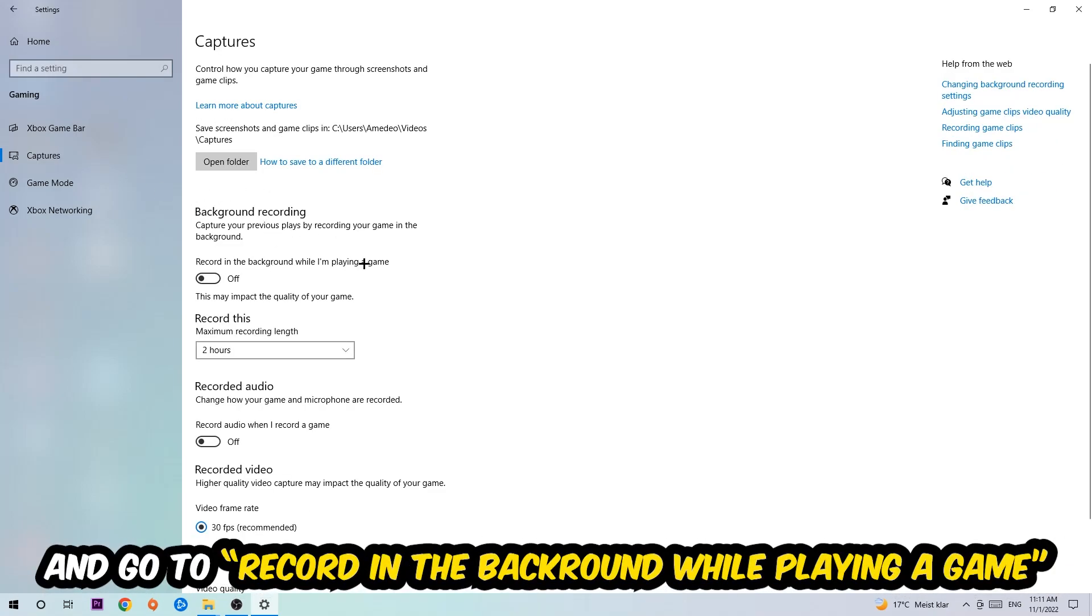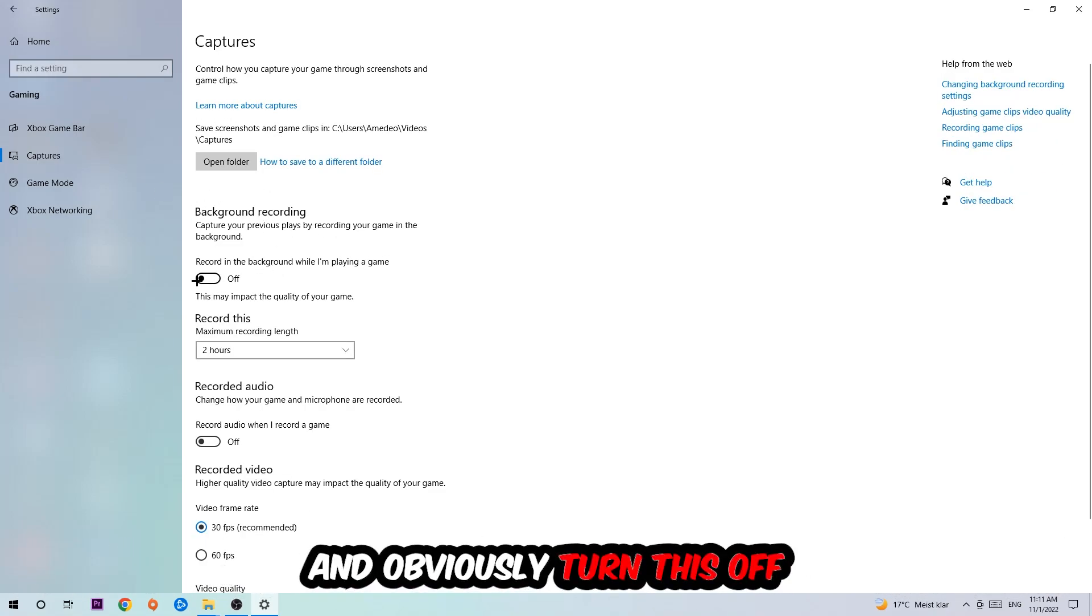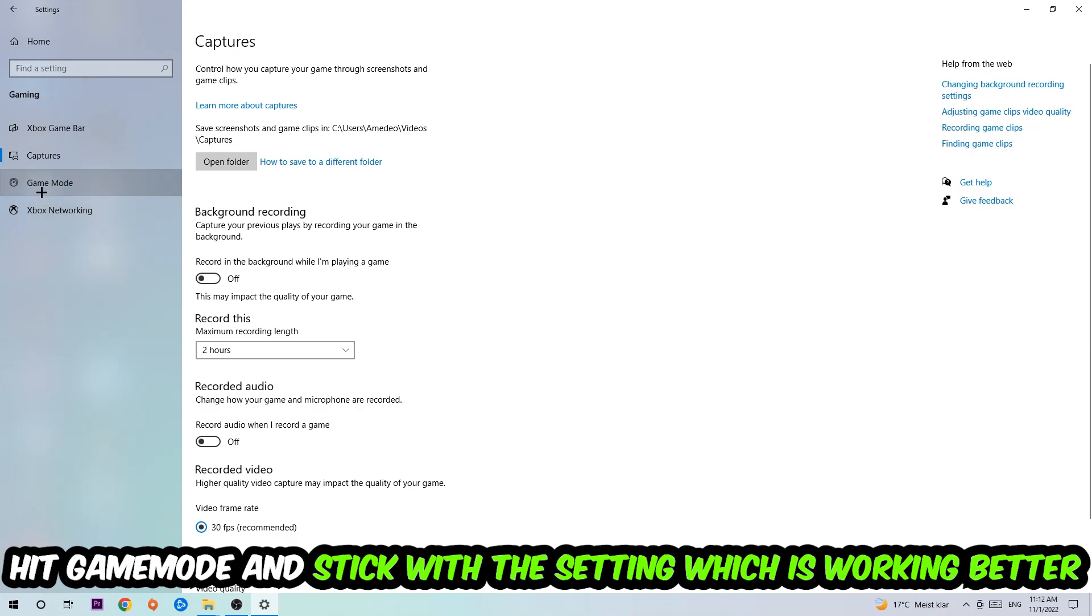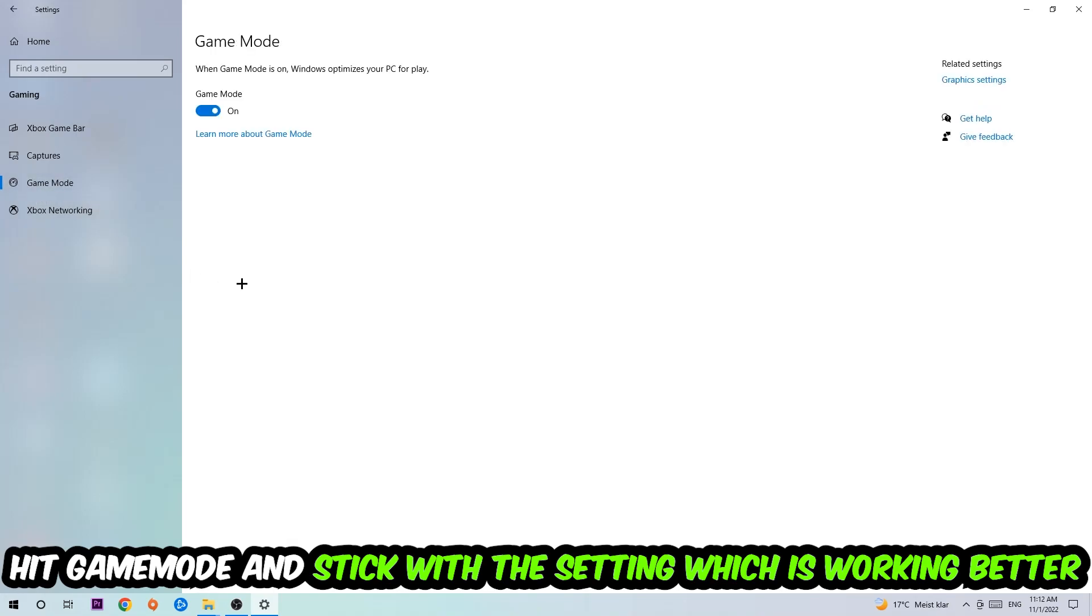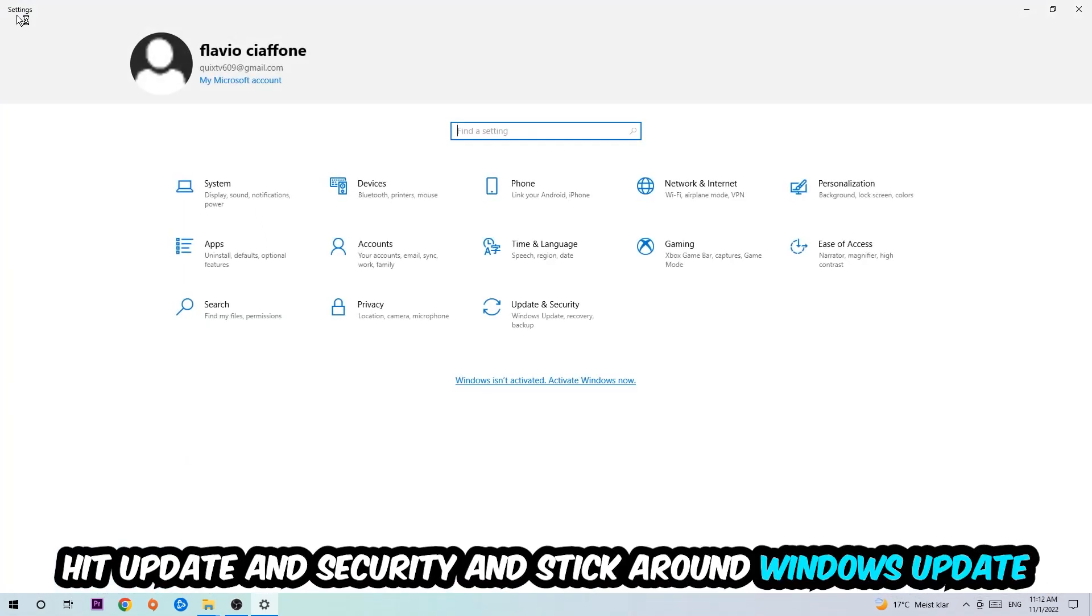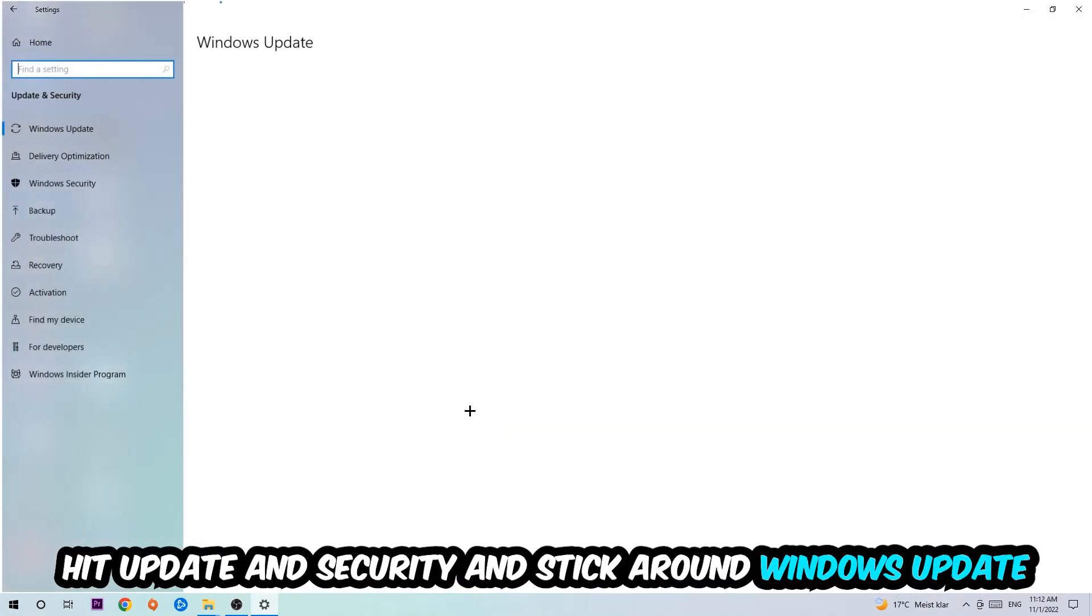Afterwards hit Game Mode. Now I can't really tell you to turn this off or on, you need to check it for yourself and just simply stick with the setting which is working better. Go back once and hit Update and Security.